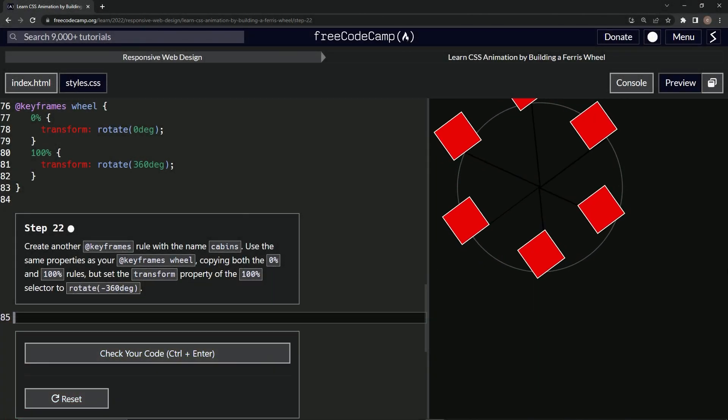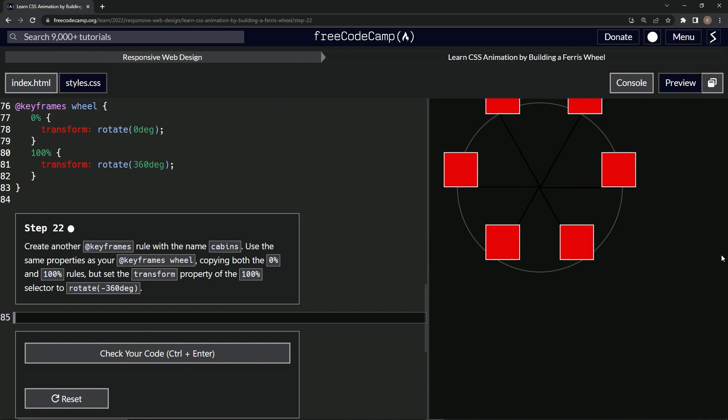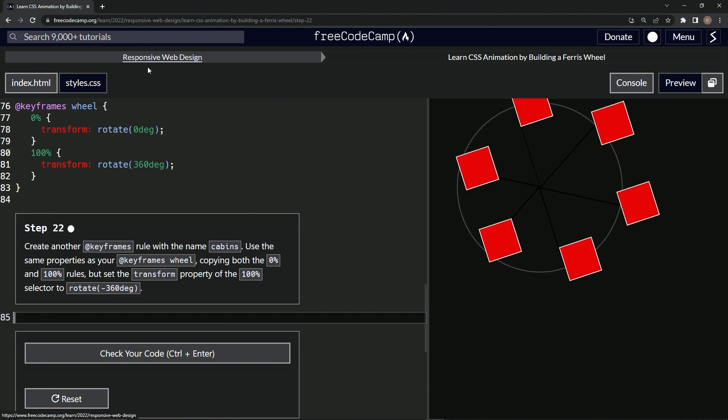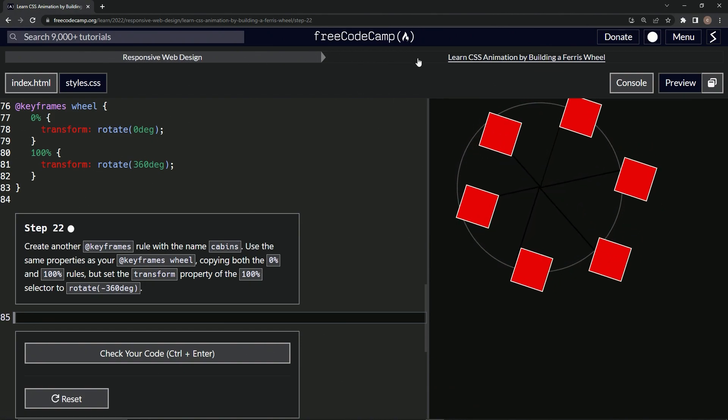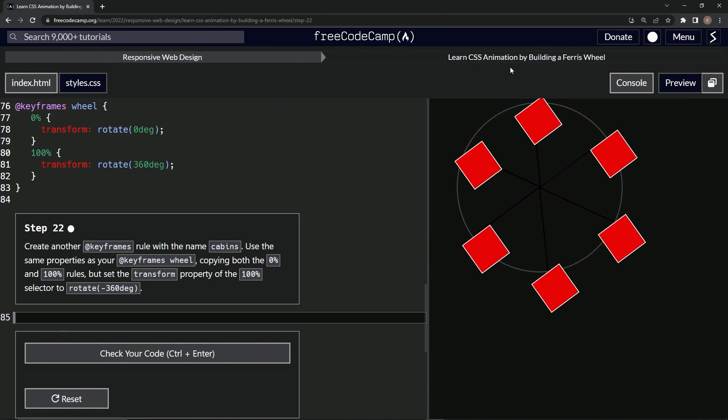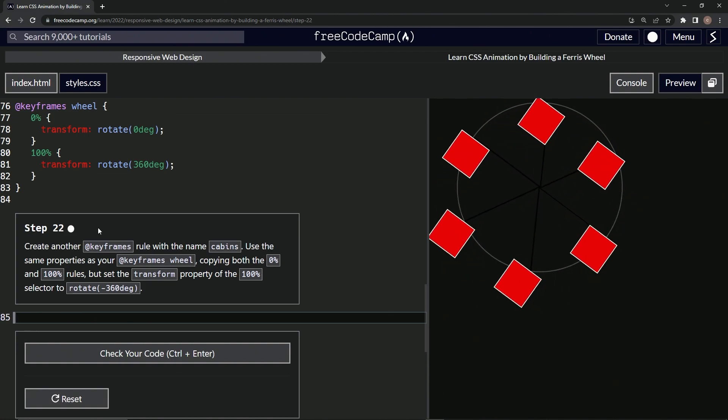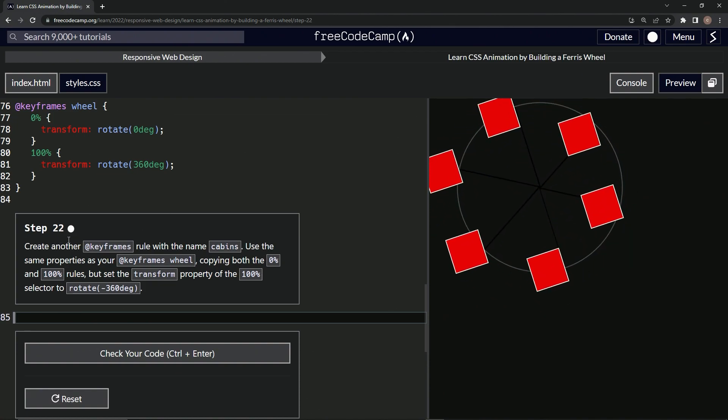All right. Now we're doing FreeCodeCamp, responsive web design, learn CSS animation by building a Ferris wheel. Step 22.